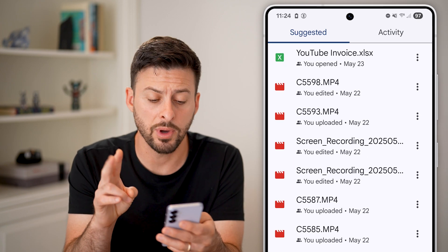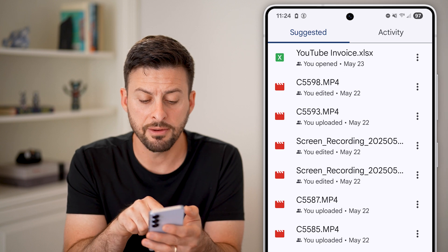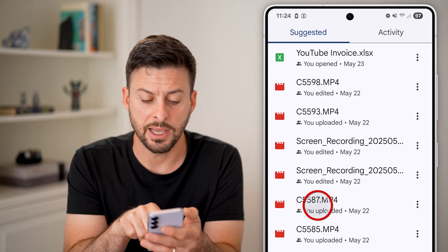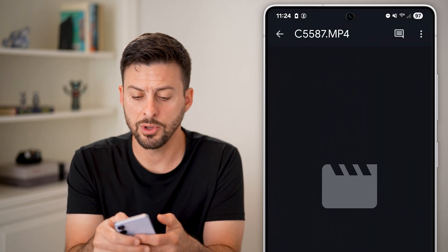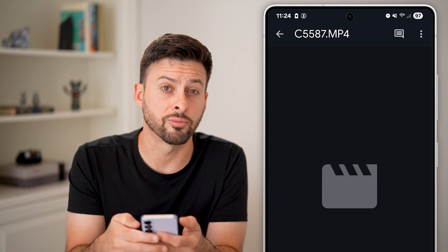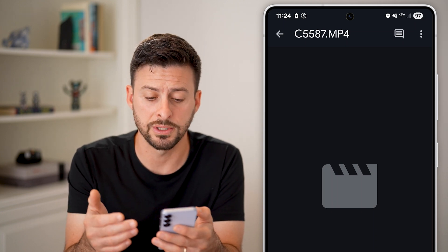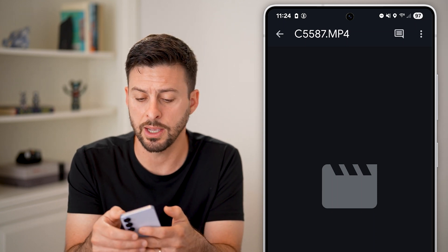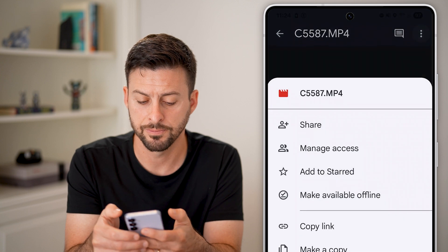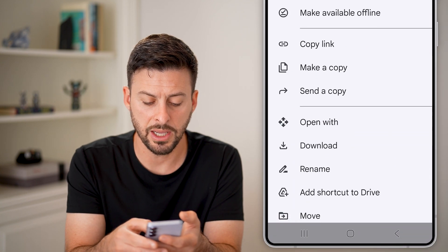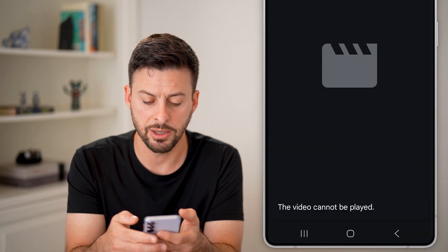There are two different ways to download a video. You can first just tap on the video, and once you're on the video and you want to download it, tap the three dots at the top, swipe down a bit, and then tap on the download button.